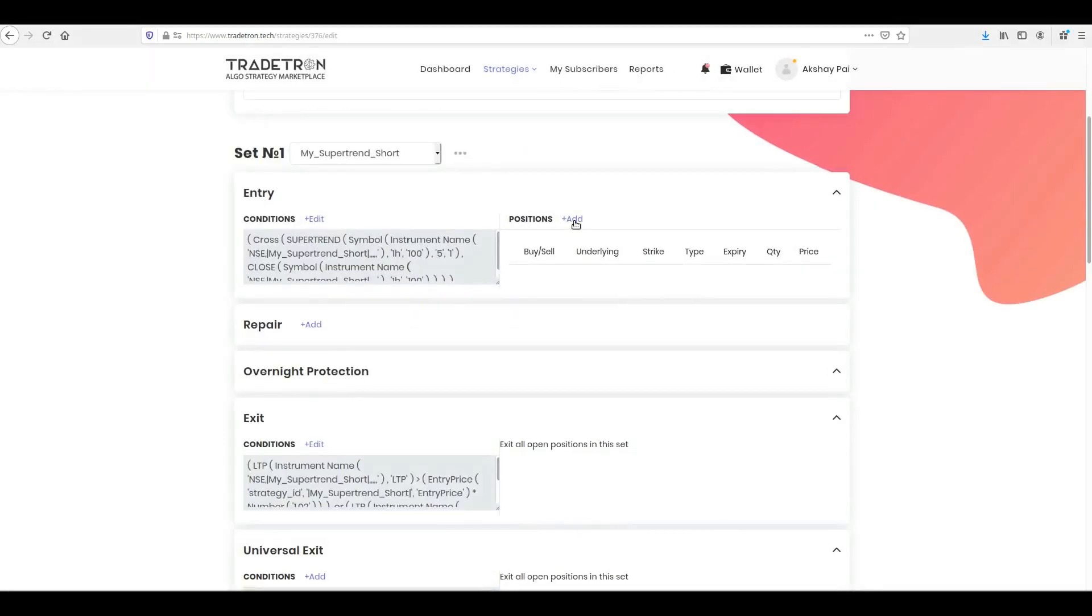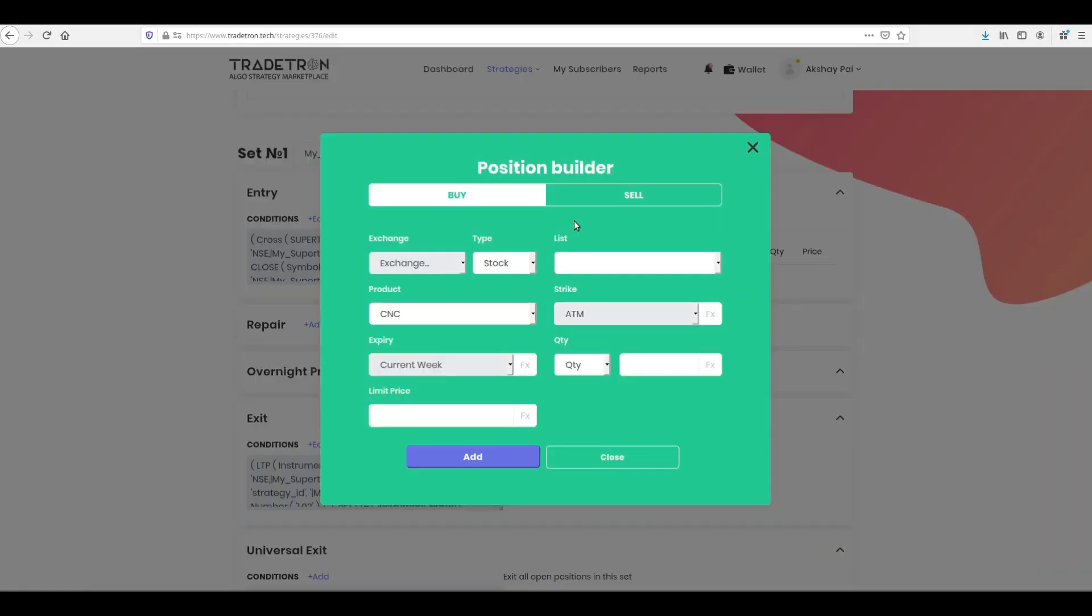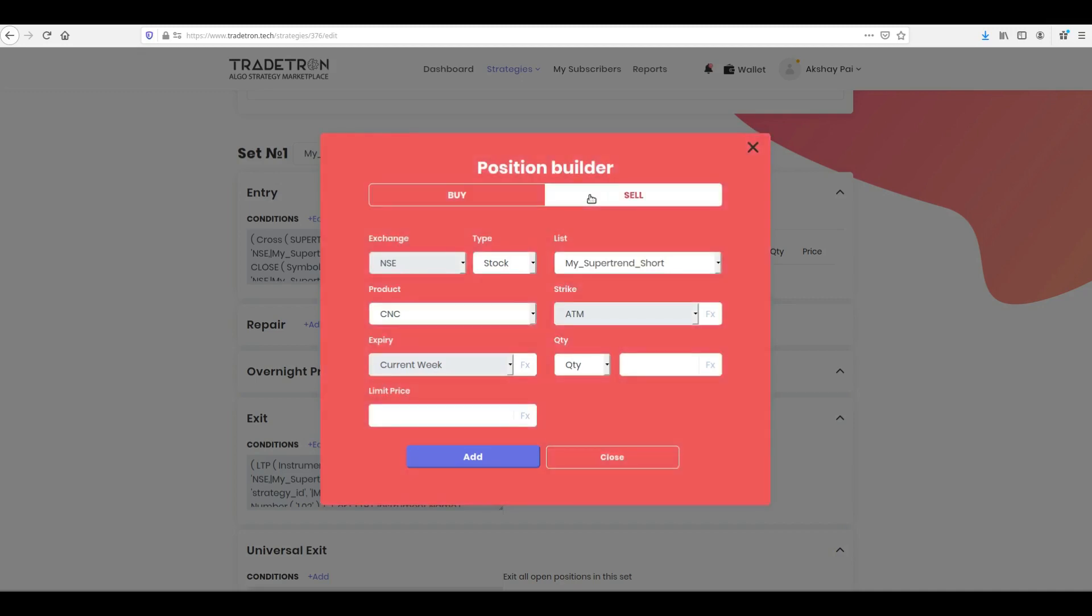Now that you have created your entry condition, you need to take your positions once this condition is satisfied. To do this, click Add next to Positions. Click Buy or Sell as per your strategy on top.